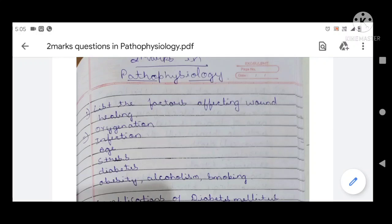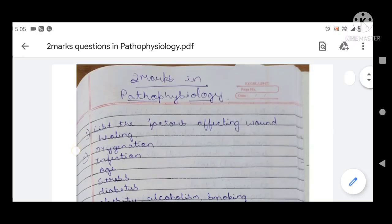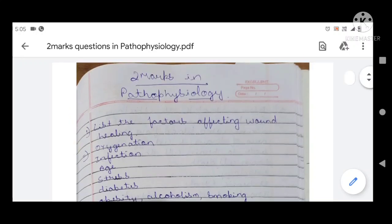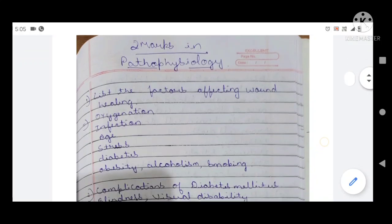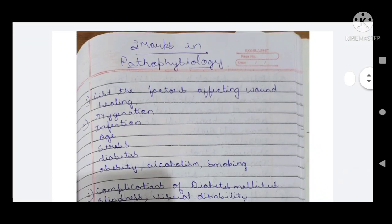Assalamu alaikum, my dear brothers and sisters. In this video we will discuss about two-mark important questions with answers in pathophysiology of your second semester. These questions are very important for your second semester. Let's start.